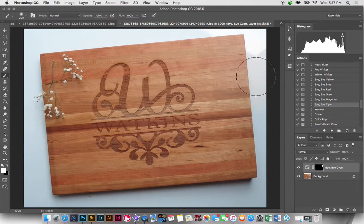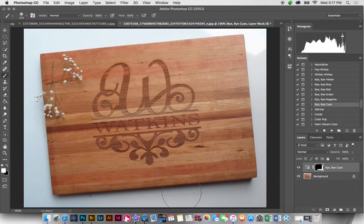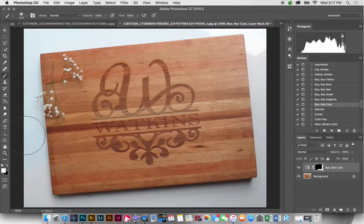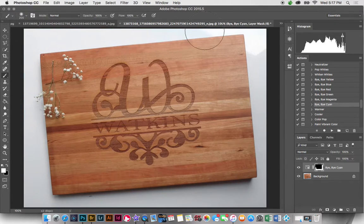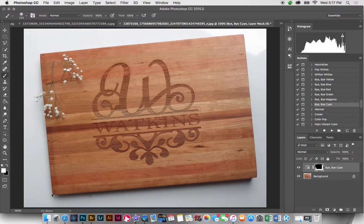So I'm going to play the Bye Bye Cyan on here first, and that's just going to get rid of that color cast there.